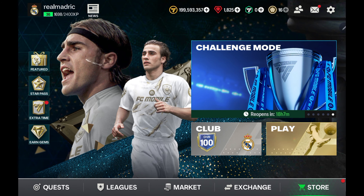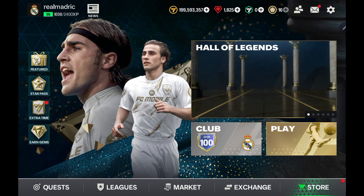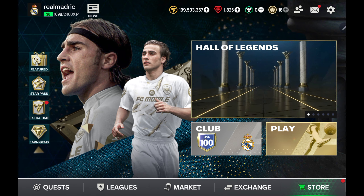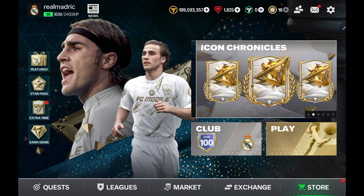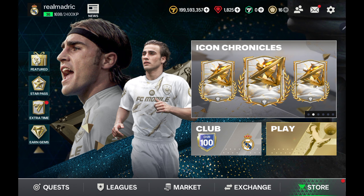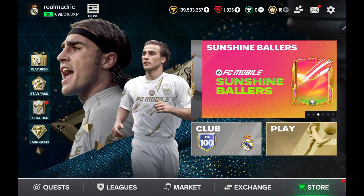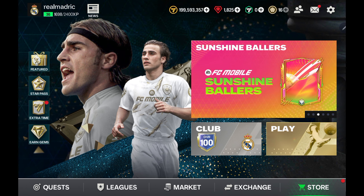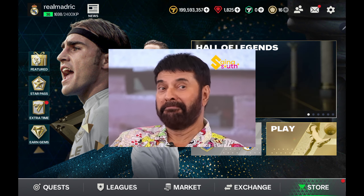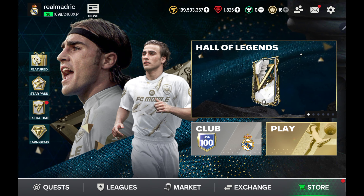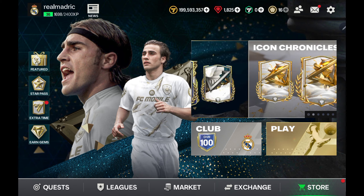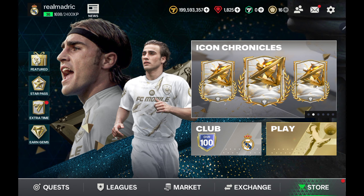Guys, now you have a question about how to use our username on FIFA Mobile. I don't know if I use the FIFA Mobile or the same name on FIFA Mobile. I will do this video.